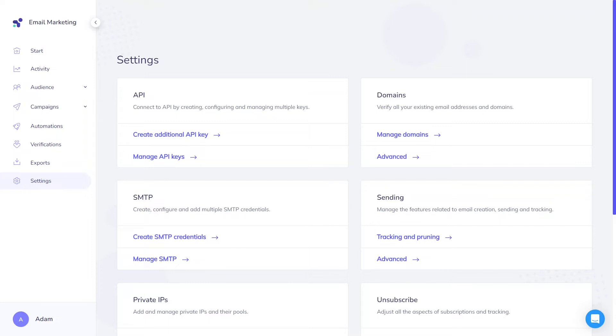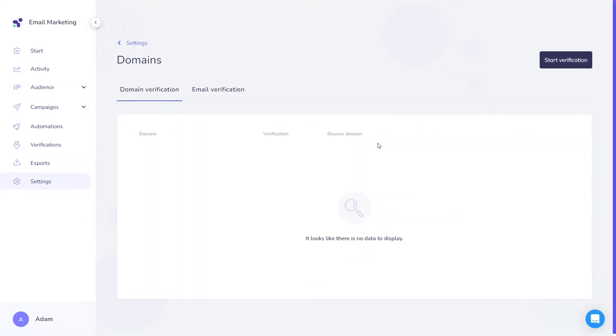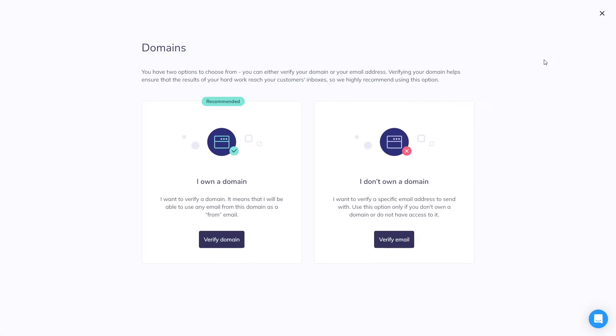So now that you know why it's worth verifying your domain, let me show you where to start. You can verify your domain in the settings area. There are two different ways to do it. The more effortless but a bit more limited option is to verify your email. It doesn't require access to your domain provider and is extremely quick.